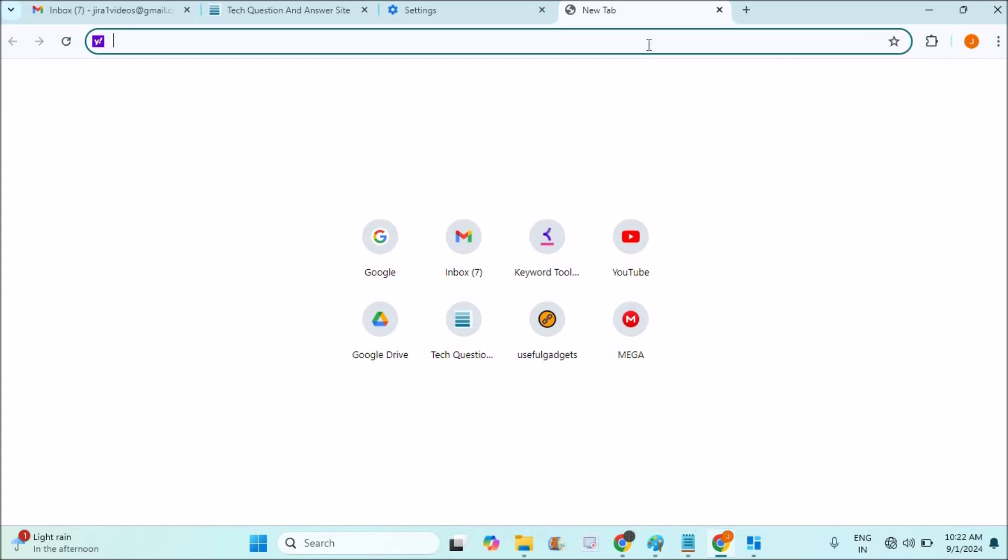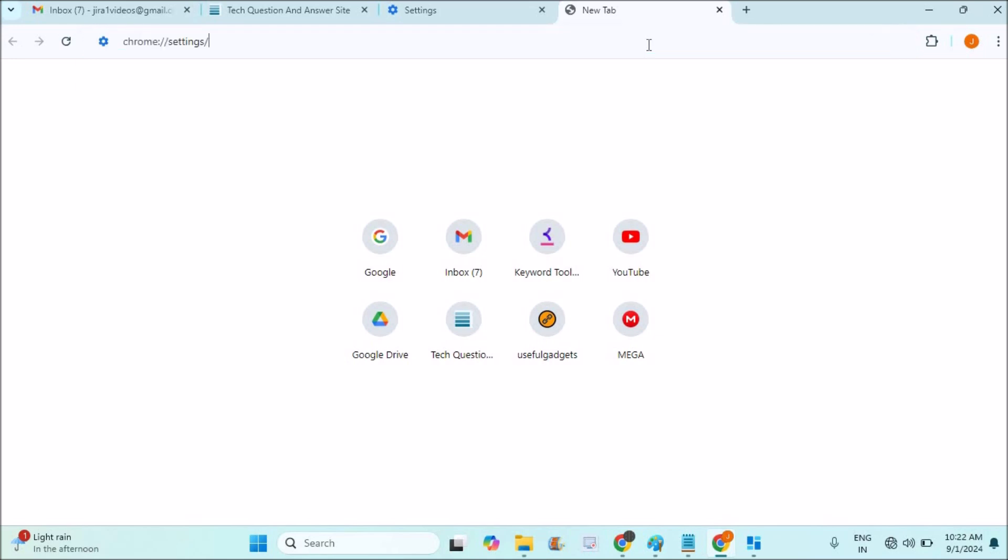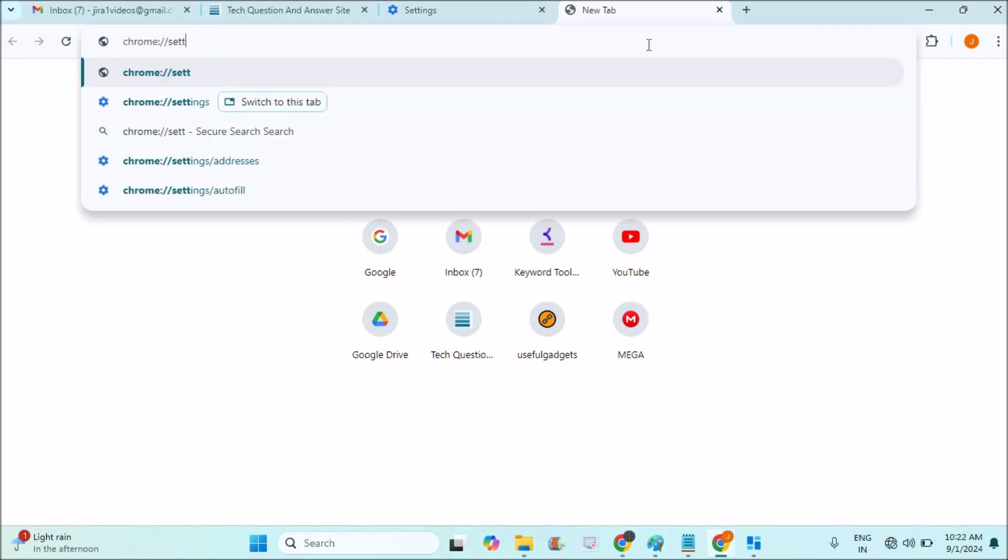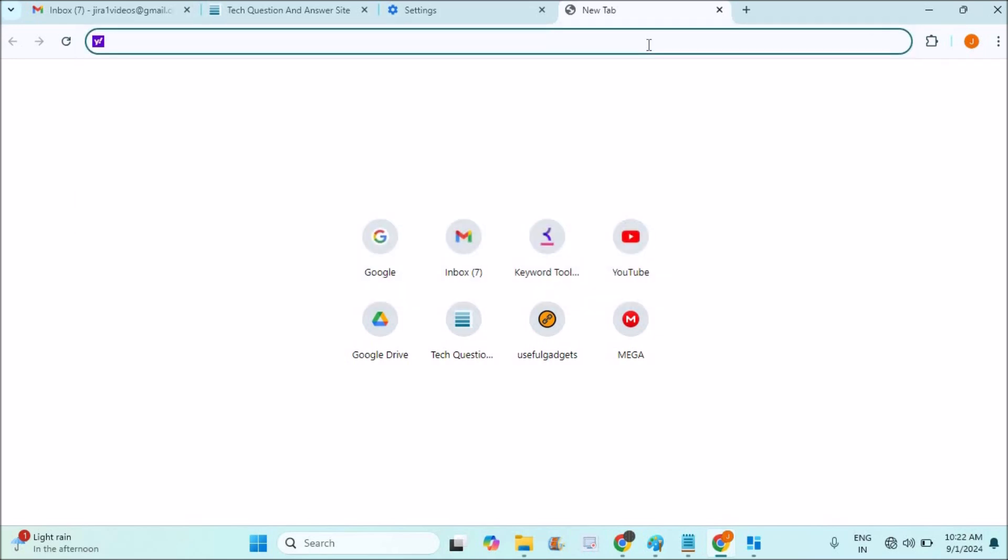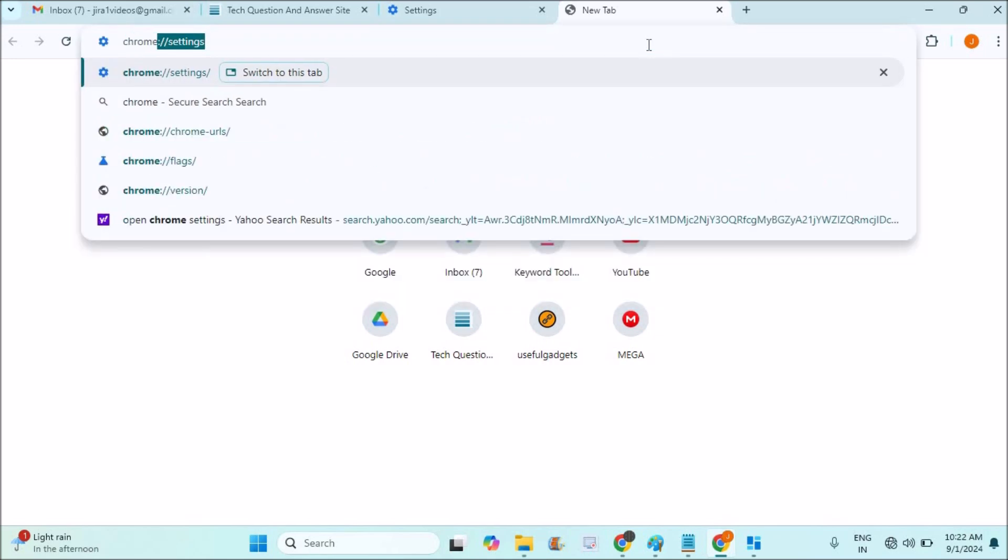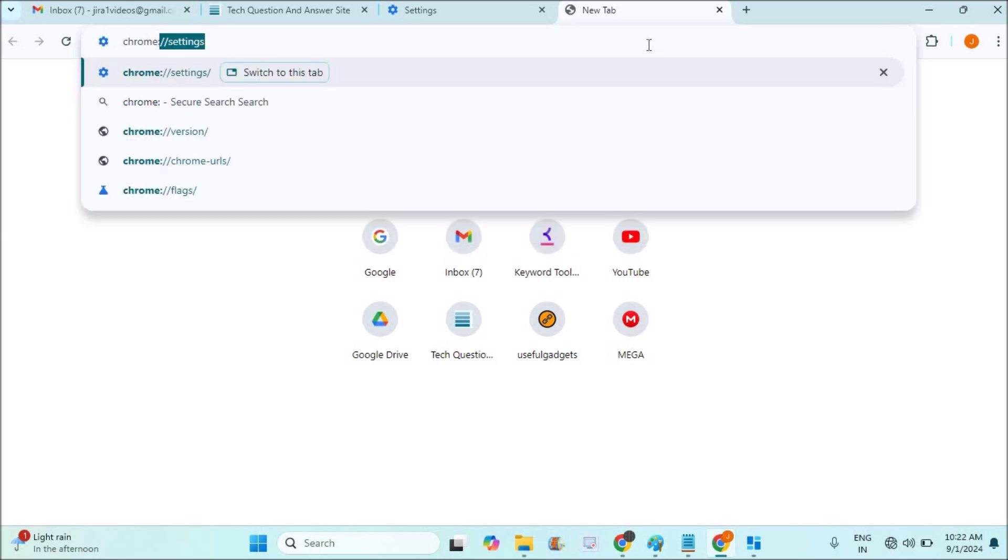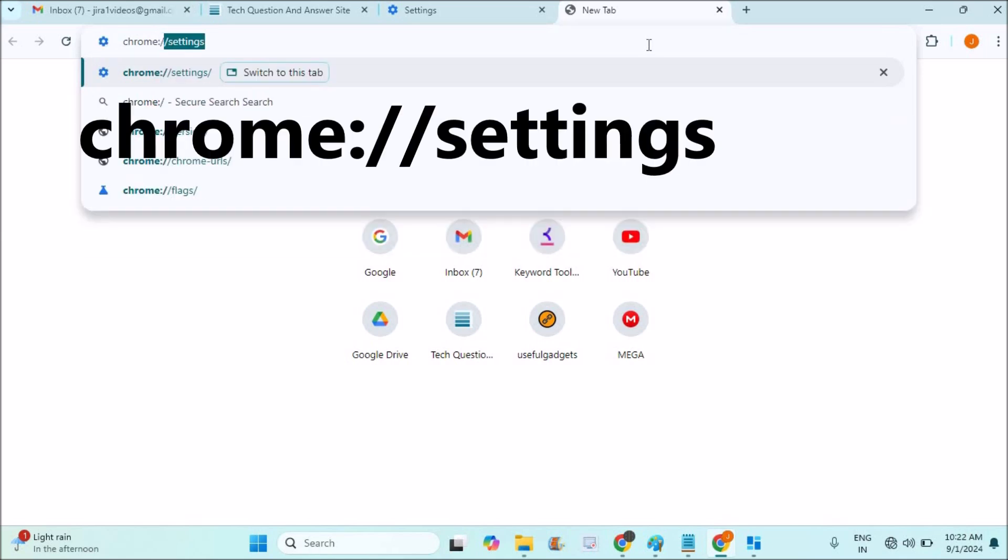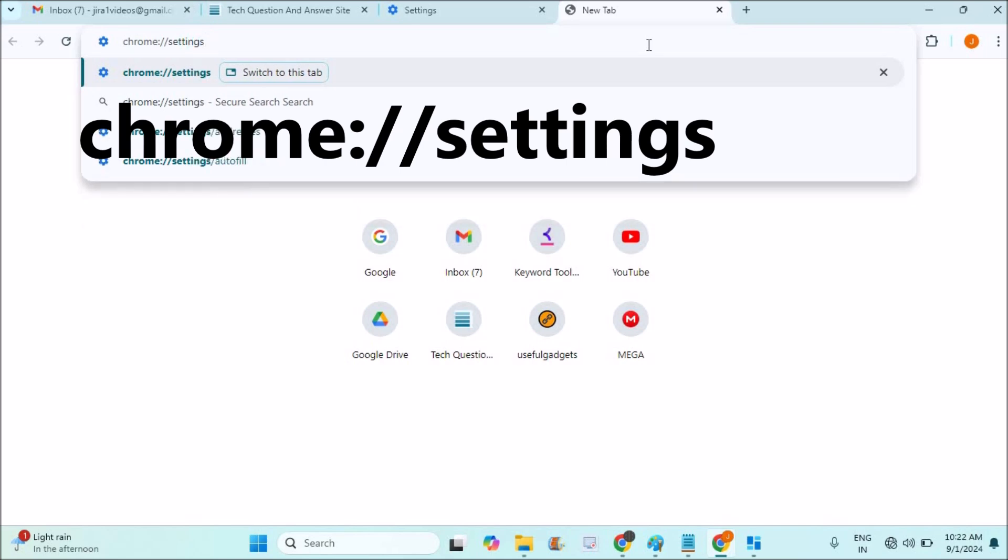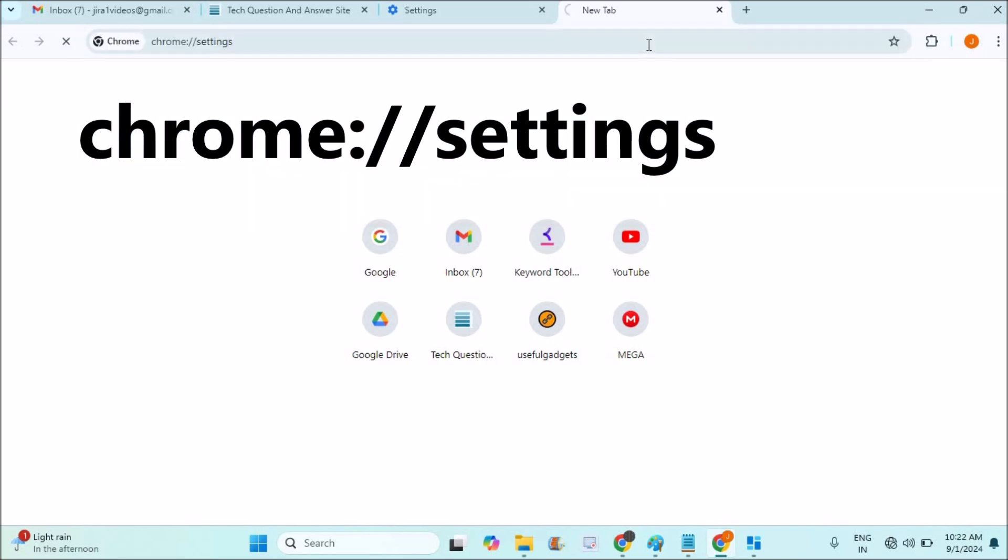This is where you can open Chrome settings. What you can do is, on your browser, directly type chrome colon slash slash settings and click on enter.